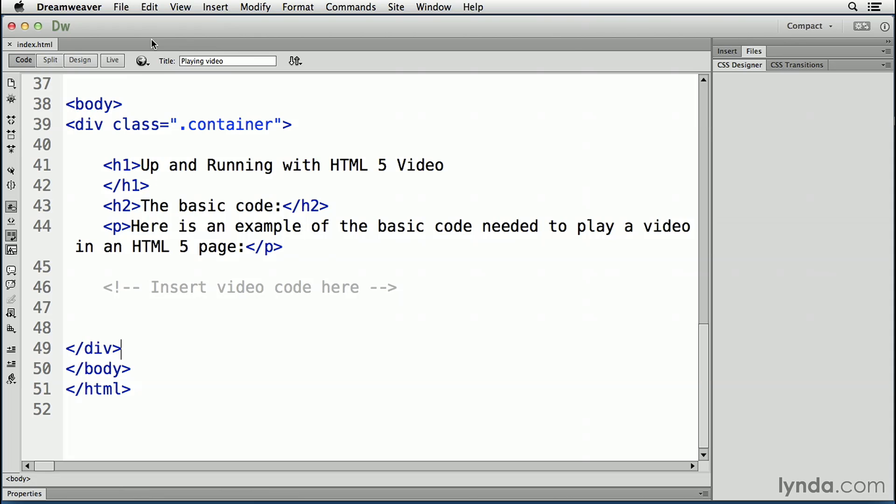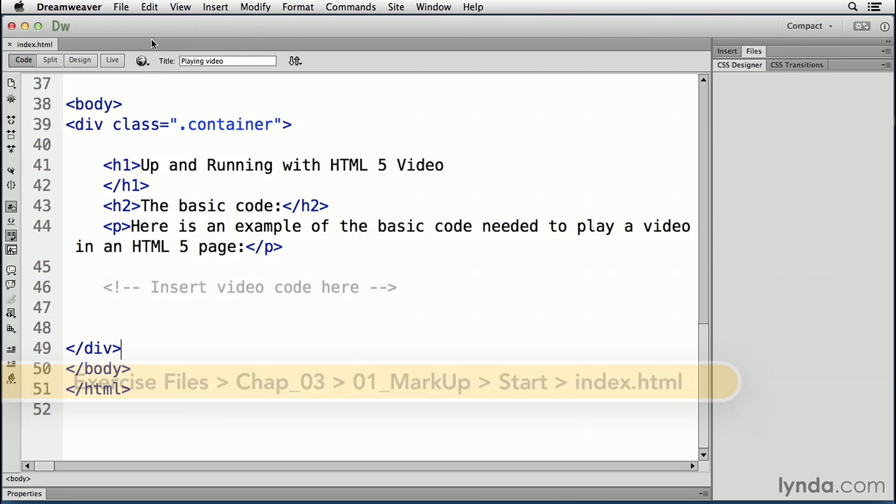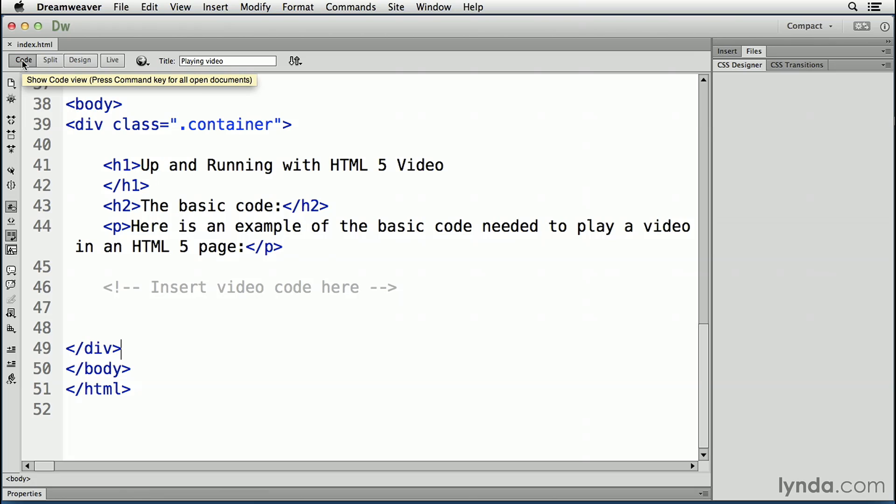And to get yourself started, open the index.html file located in your Chapter 3 Video 1 folder. When it opens, click the Code button to open the code panel.